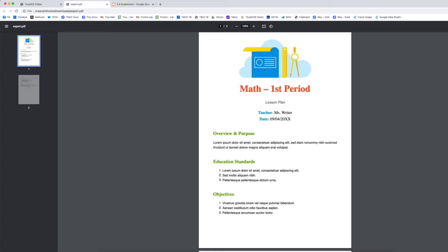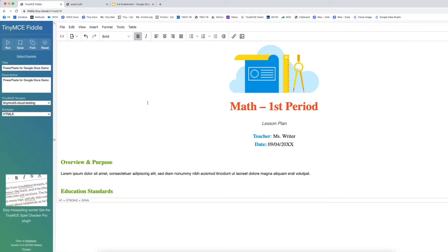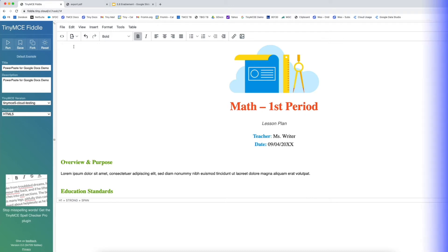That is what the export plugin does. It takes the contents out of TinyMCE and, by clicking a simple toolbar button, allows you to generate a PDF of the content that you can then distribute.